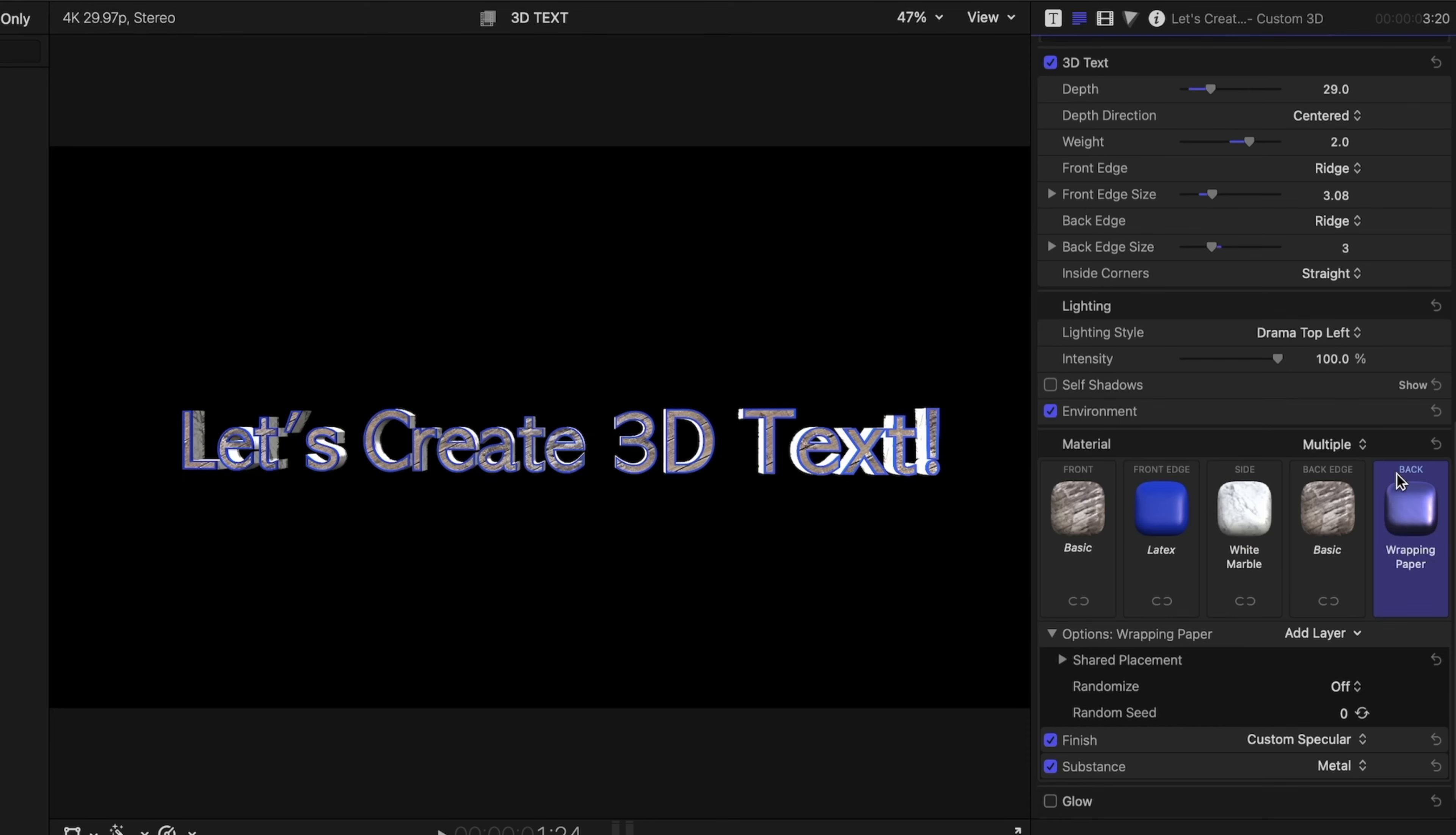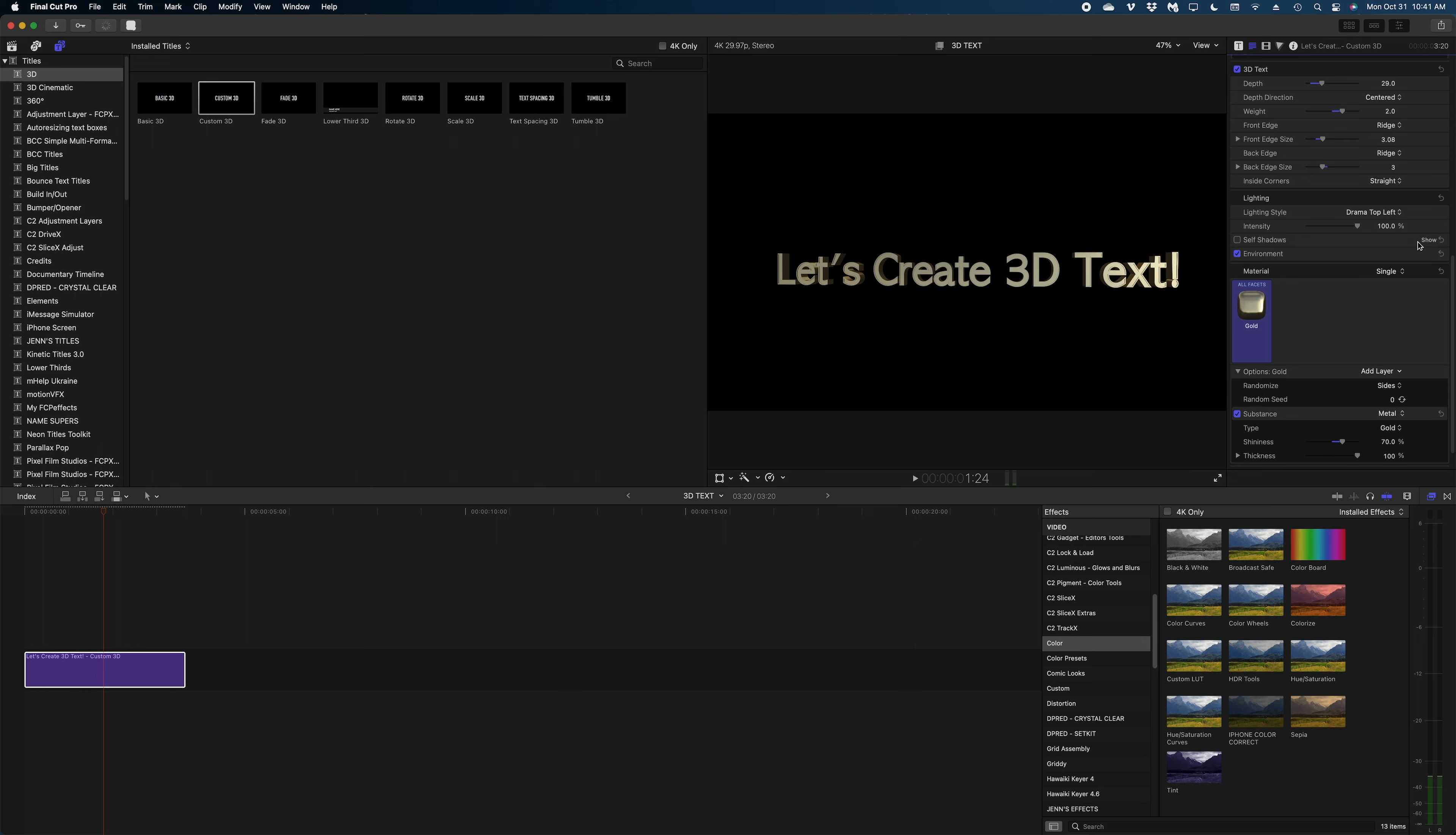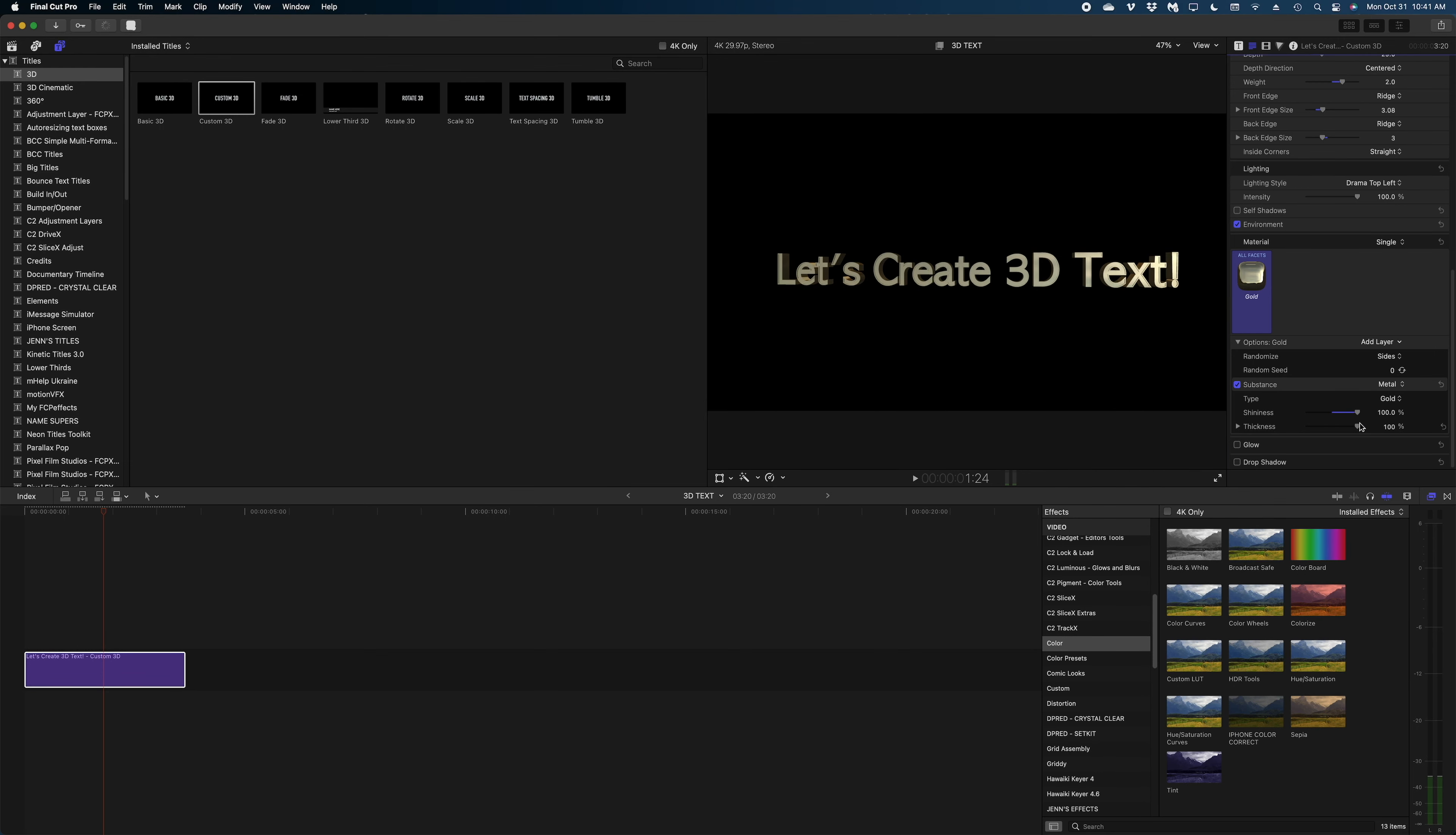So obviously this is a very specific look. Let me create something for you that I think you might have more use for. I'm going to switch the material back to single and on the material for all facets let's go metal and let's select gold. So now all of our surfaces here are gold and we can play with the shininess of the gold, which changes the way the letters look as we move that around.